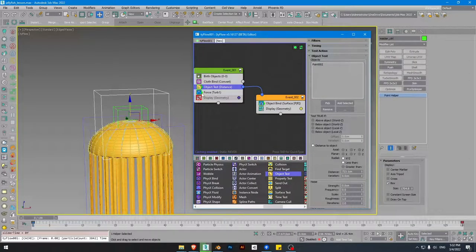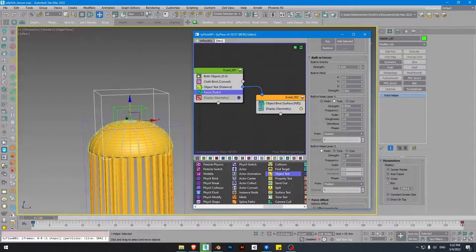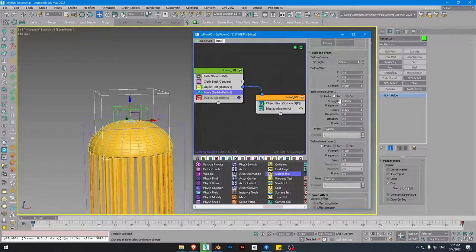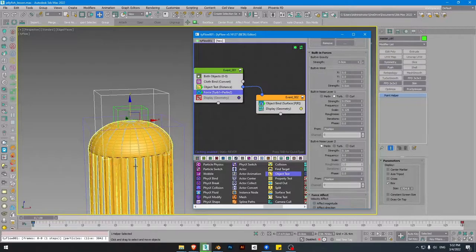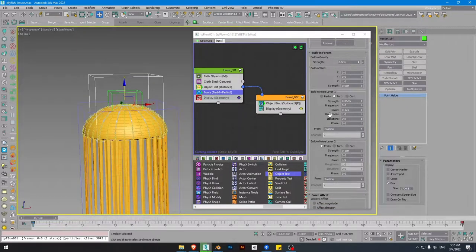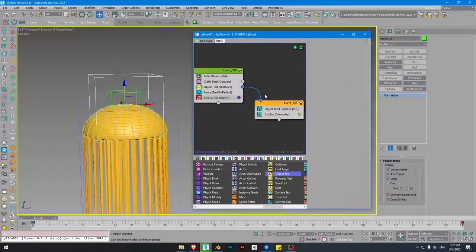We don't need the force, or if we keep it just lower the turbulence value. We can have two turbulences — one for small turbulence and one for large turbulence. For the bones, they stop at frame 130. I want them to loop. Select them, go to Curve Editor, select all their animations, go to Out-of-Range Types, and set it to Loop so they keep repeating the same animation.